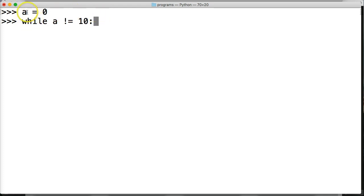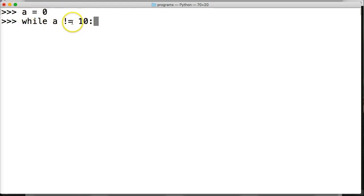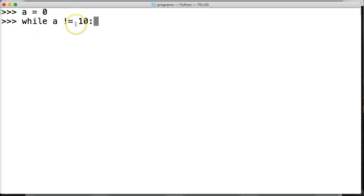Right now a is equal to zero, so while a is not equal to 10 this would return true. It will keep running until a is equal to 10, at which point it's going to return false and then the loop will stop running.